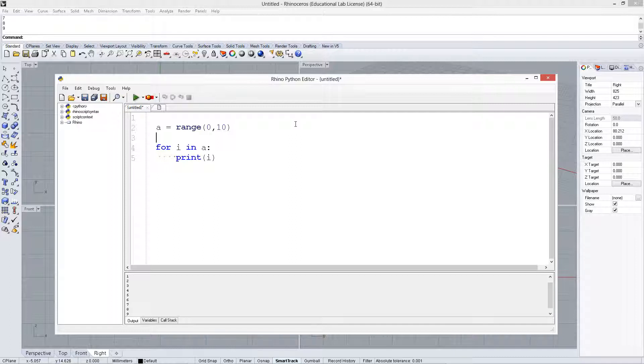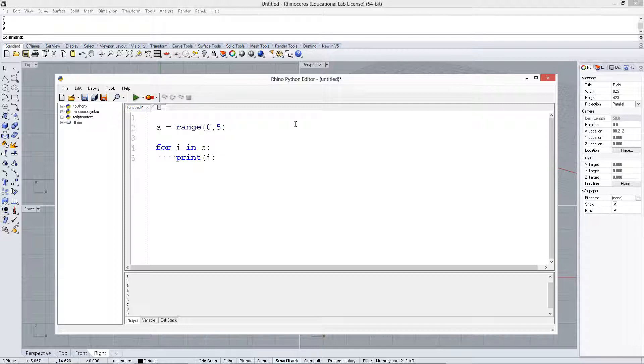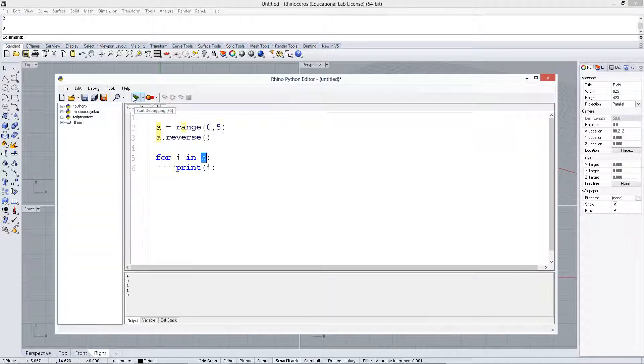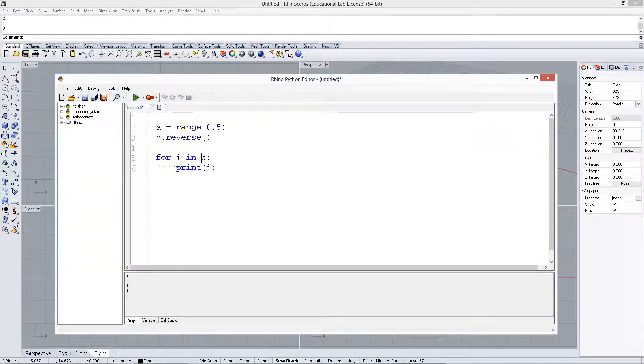One thing we could do here: let's make it a little smaller, let's say just 5, and let's say a.reverse. Now we're going to reverse the list, so each time it goes through, we'd expect 4, 3, 2, 1, 0 to be the result, and there it is, because we've reversed it.